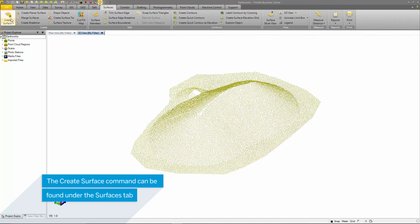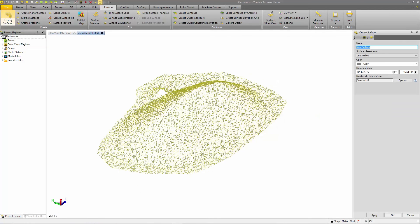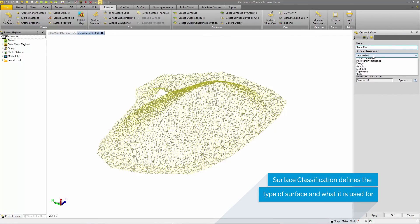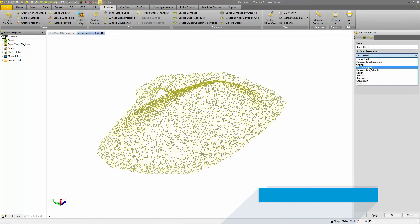Creating a surface in Trimble Business Center is very simple. Under the Surfaces tab, select Create Surface. I will call this Stockpile1 for the surface name. I have the ability to classify the surface material. This is useful when comparing surfaces to one another and creating Earthworks reports based on the difference in volumes.